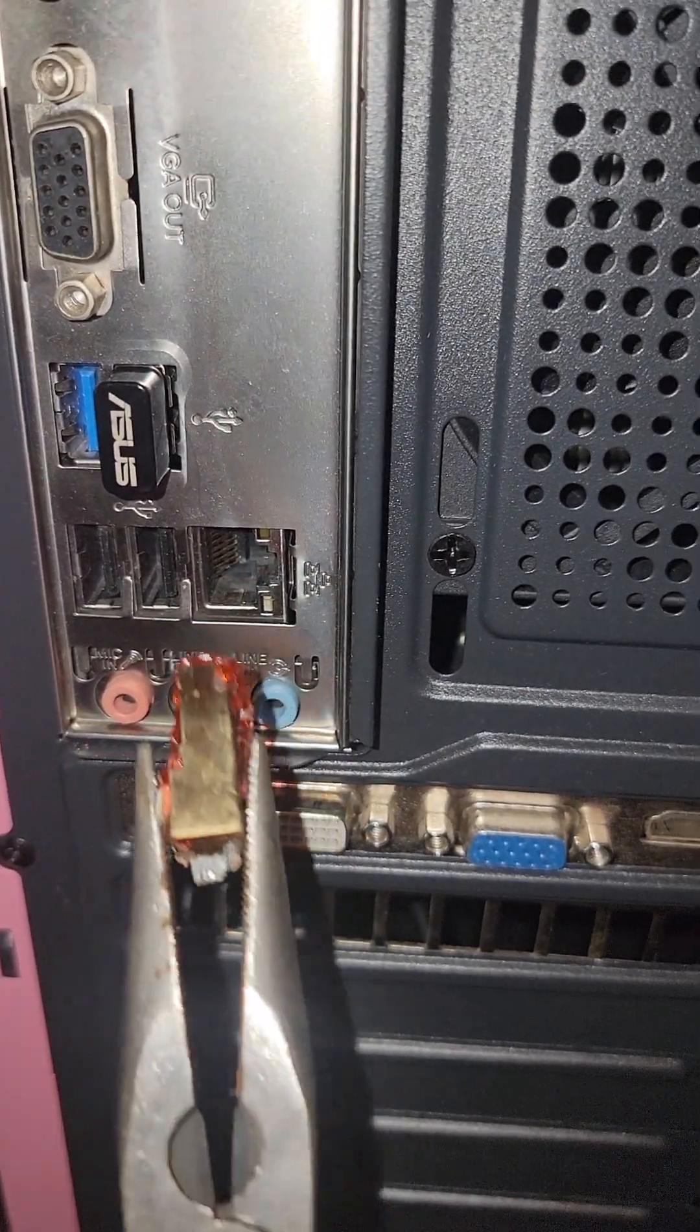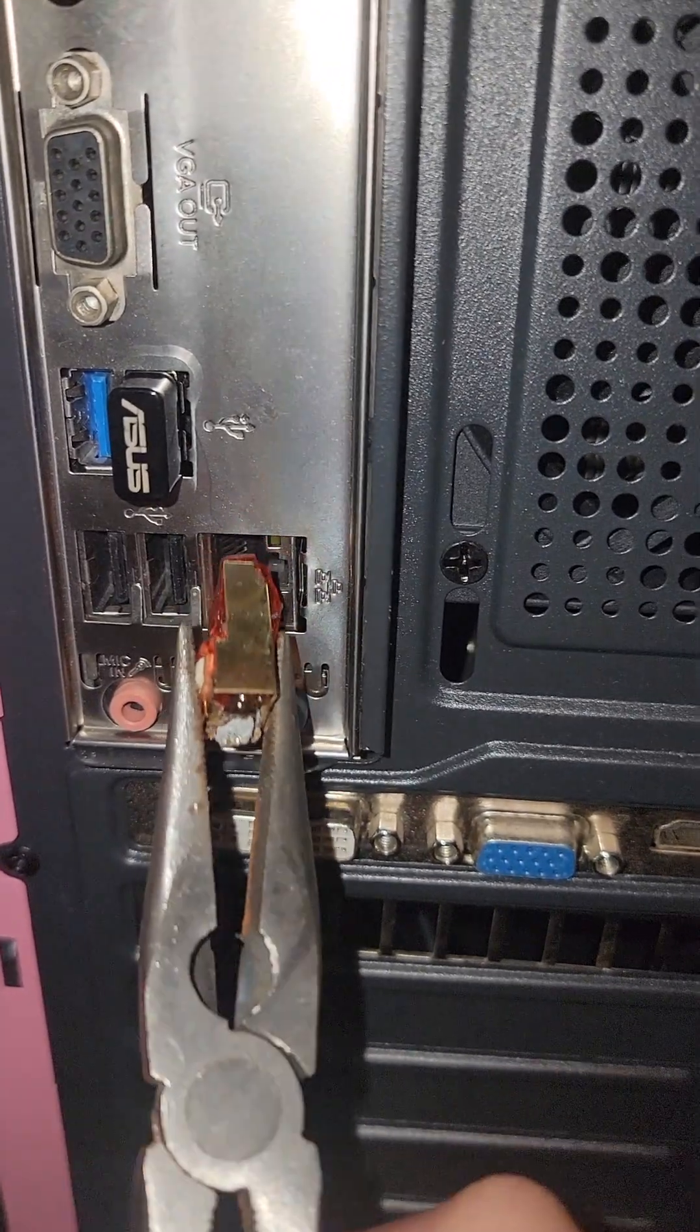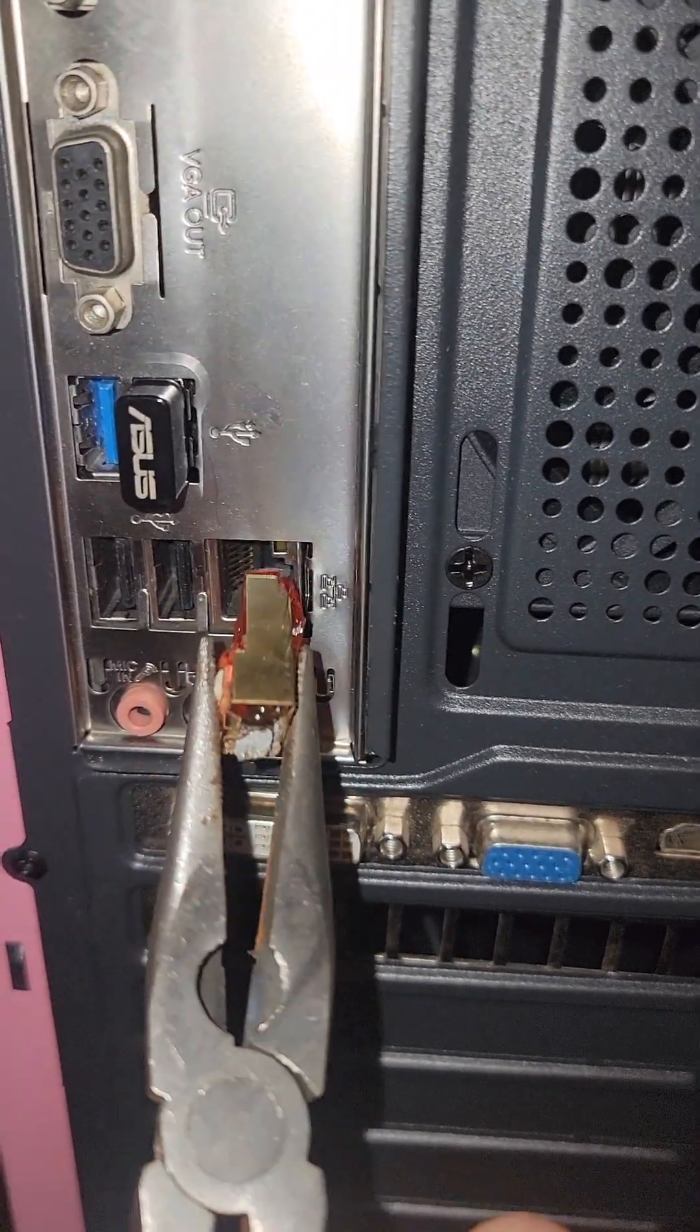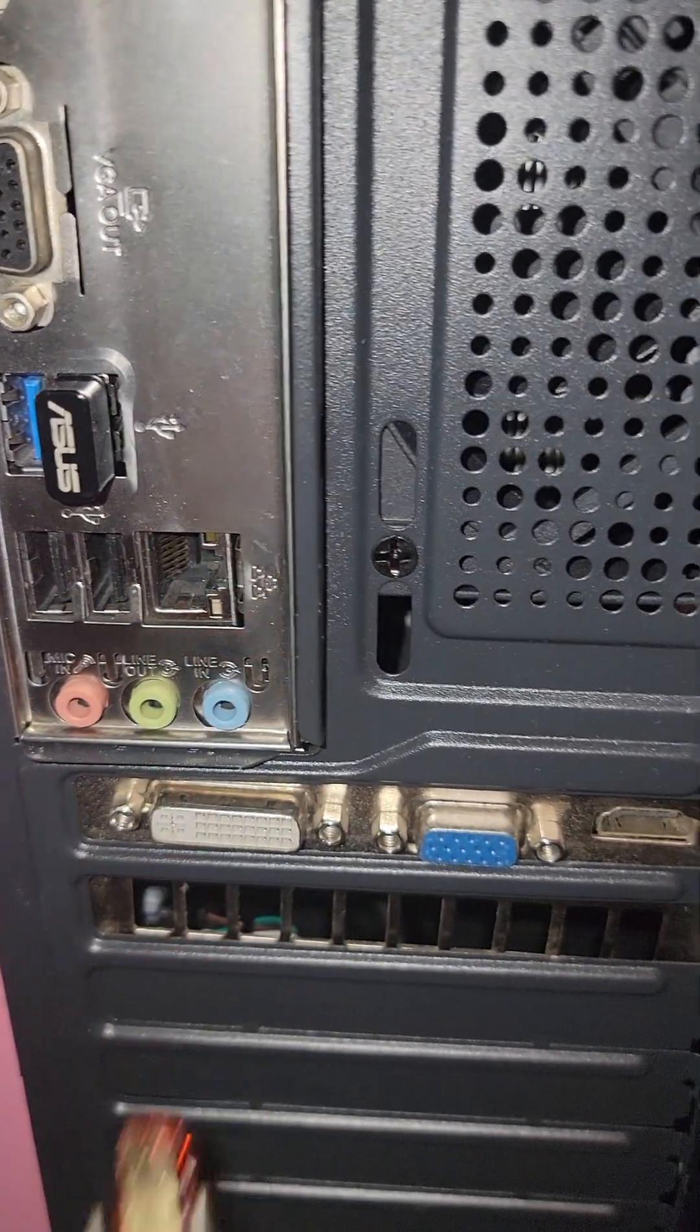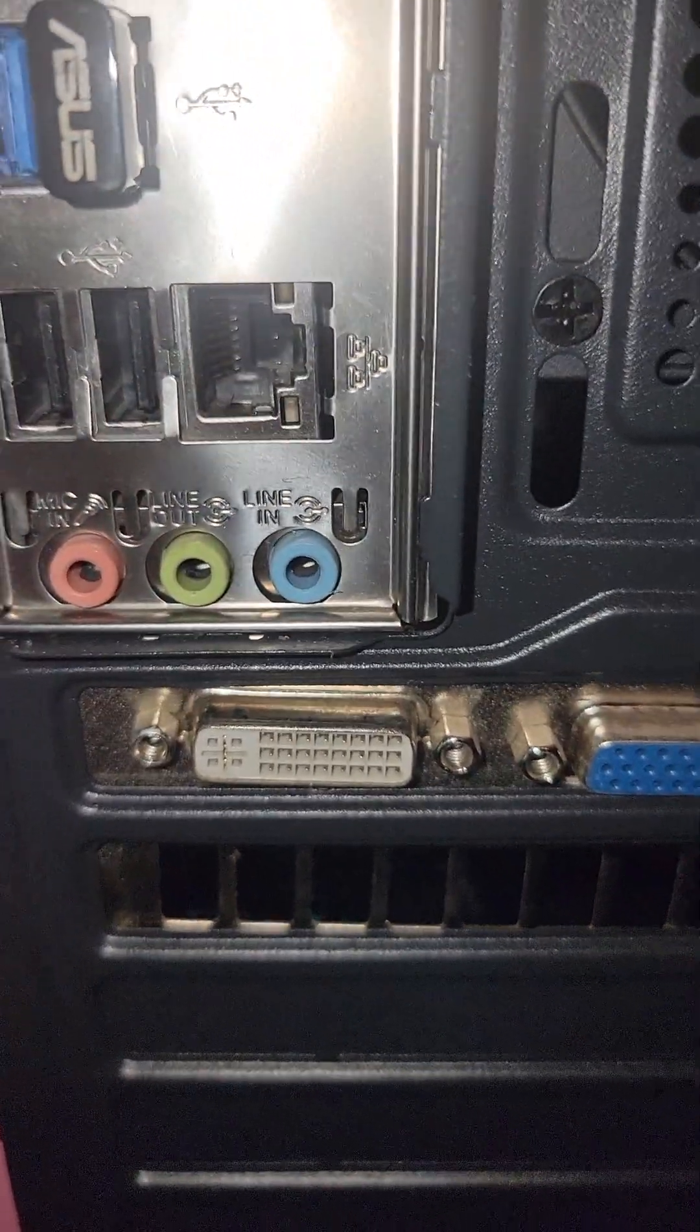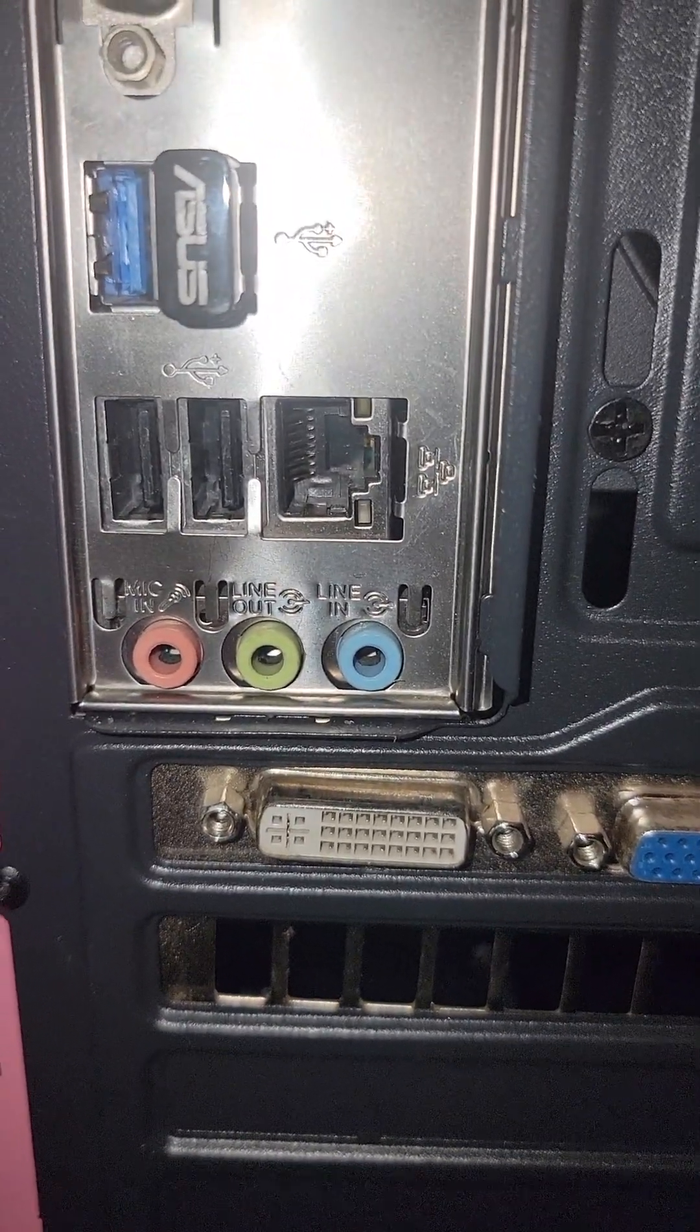Even though it wasn't PoE, it was drawing current and kind of like melted itself or kind of welded itself, plastic welded, whatever you want to call it, to this ethernet port. Now I was able to successfully get it out now that I had some actual leverage.